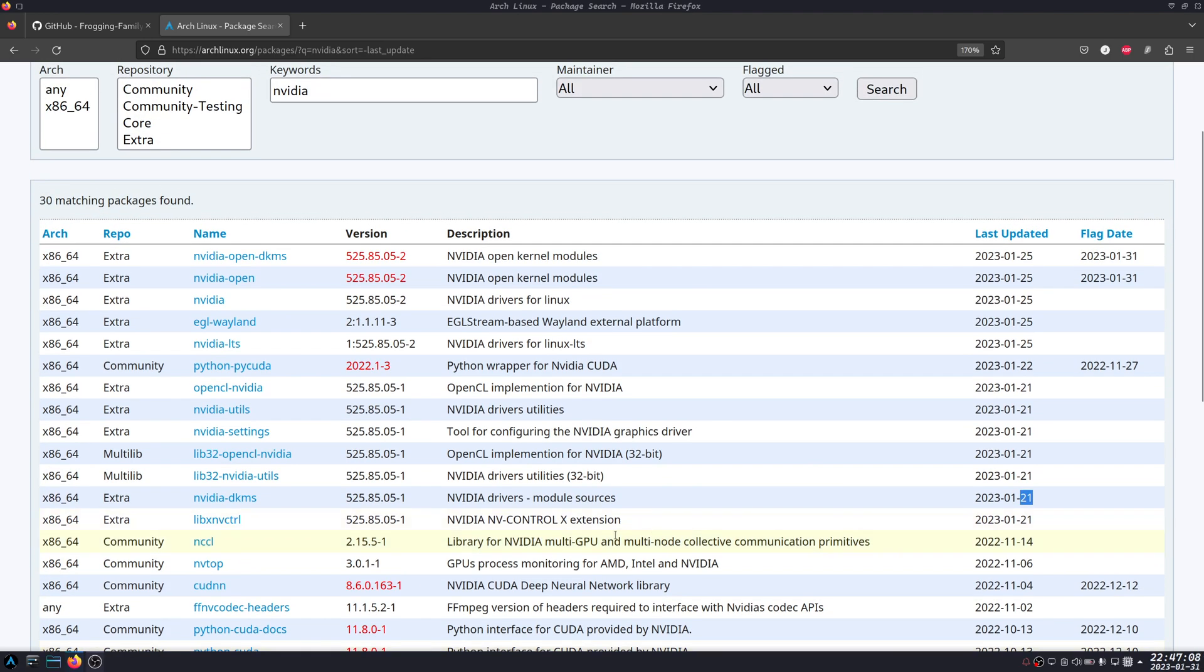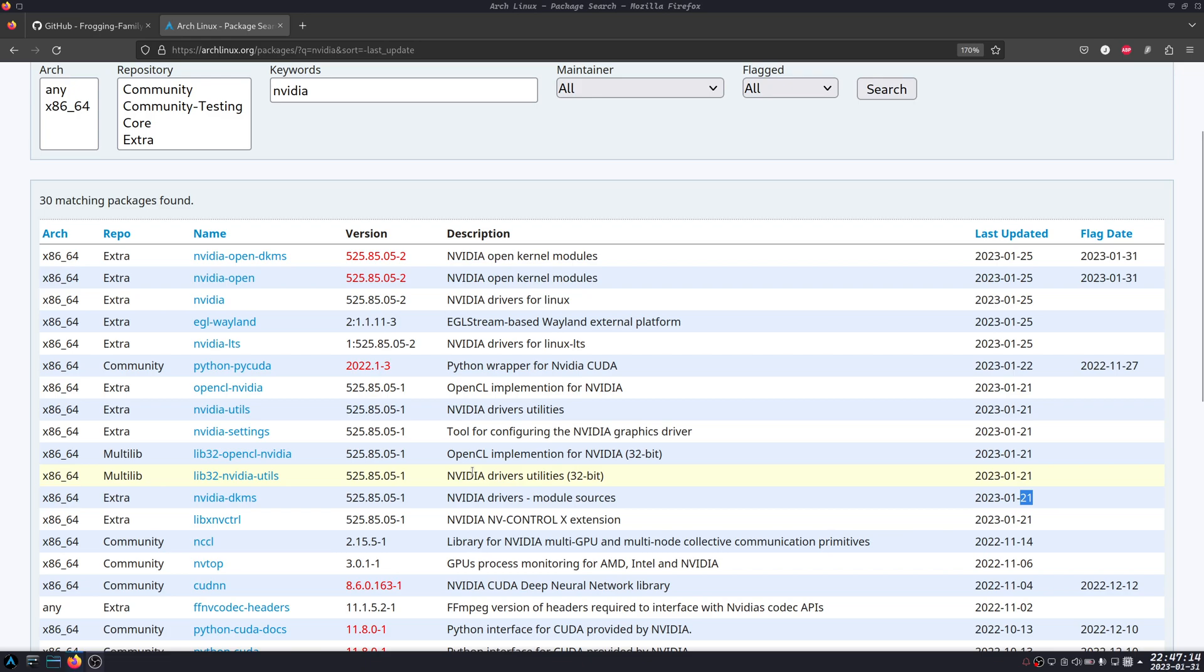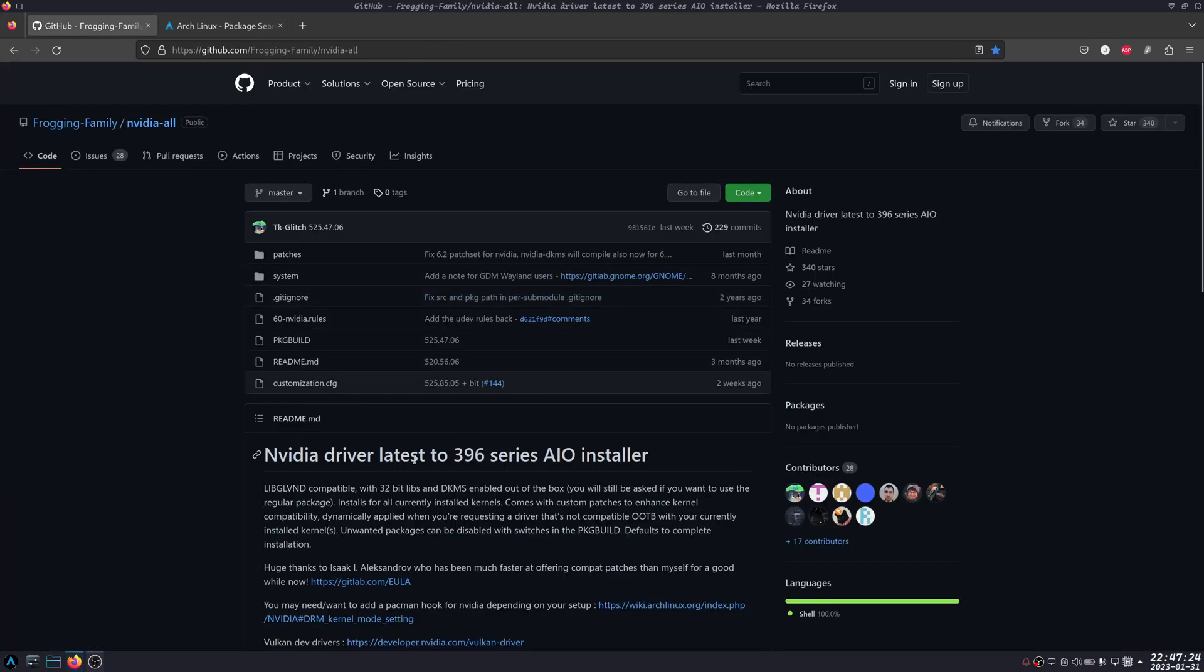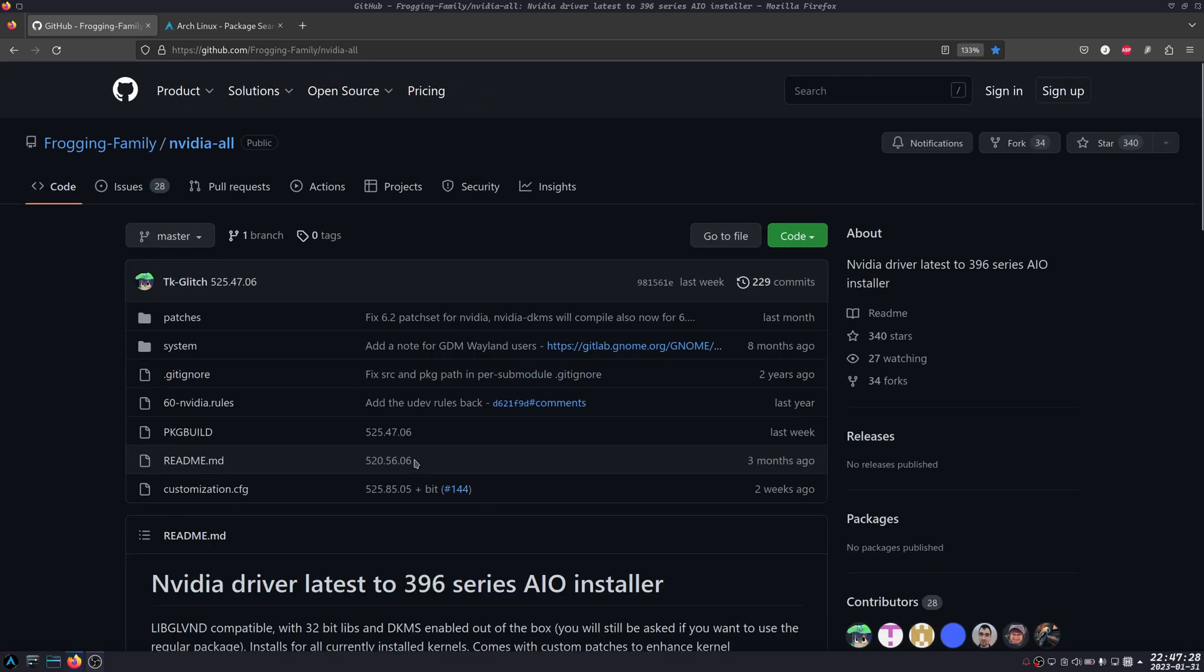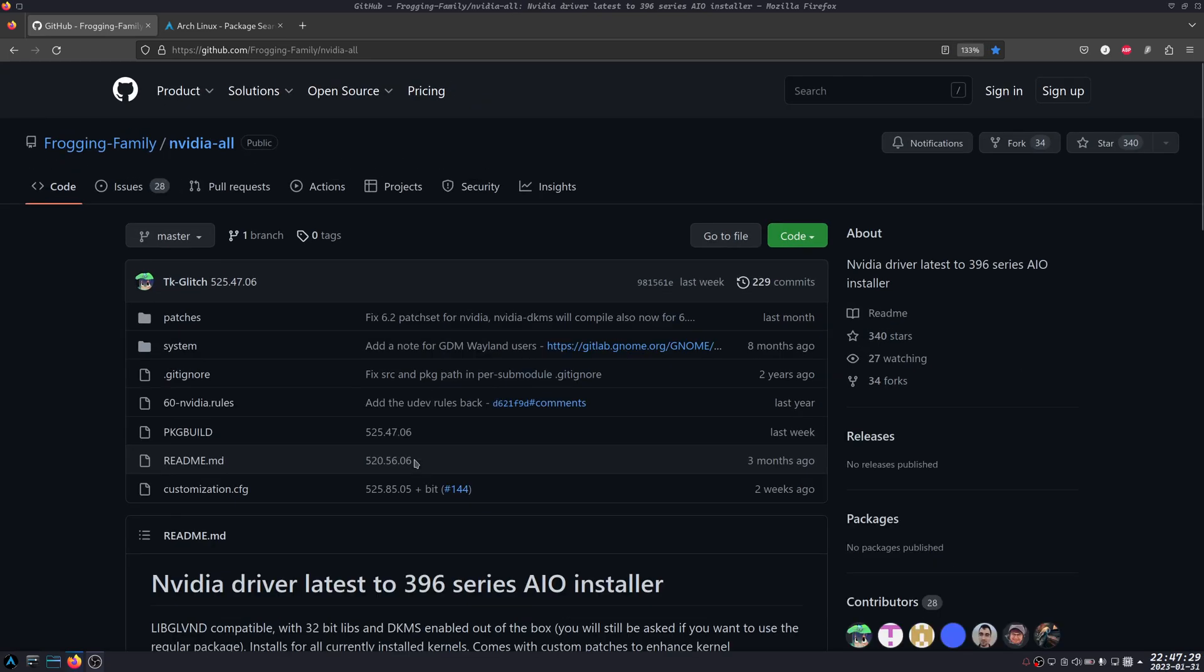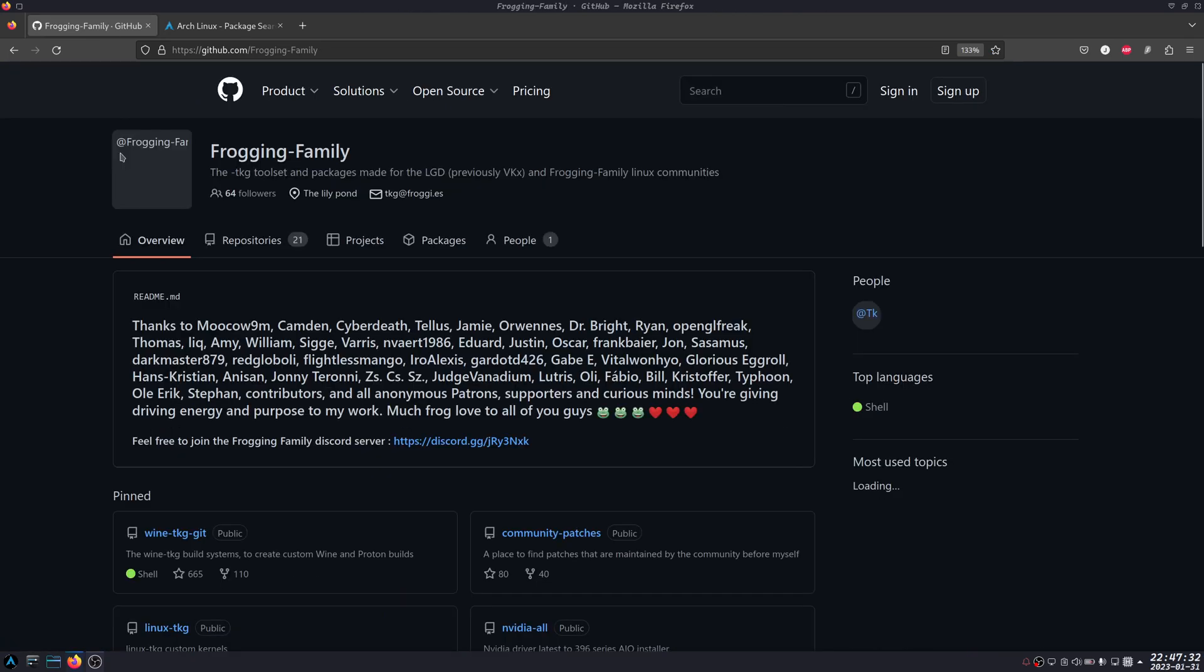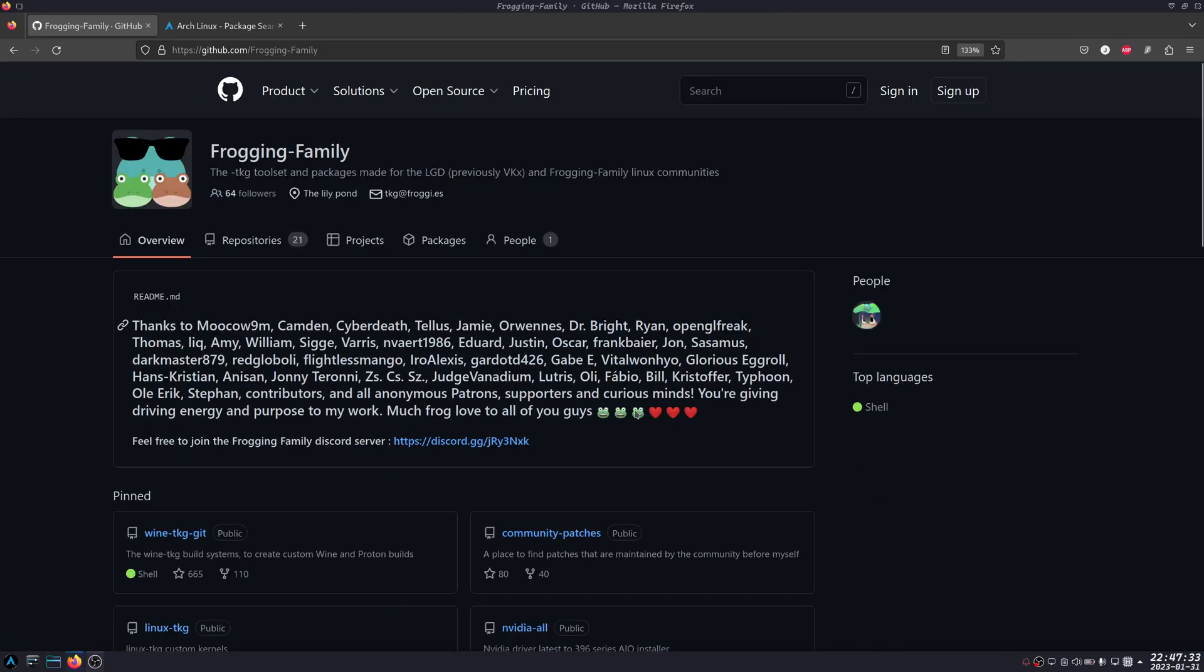Whenever I would update I always had issues, and then while searching for the fix, I came to this nvidia-all by Frogging Family.